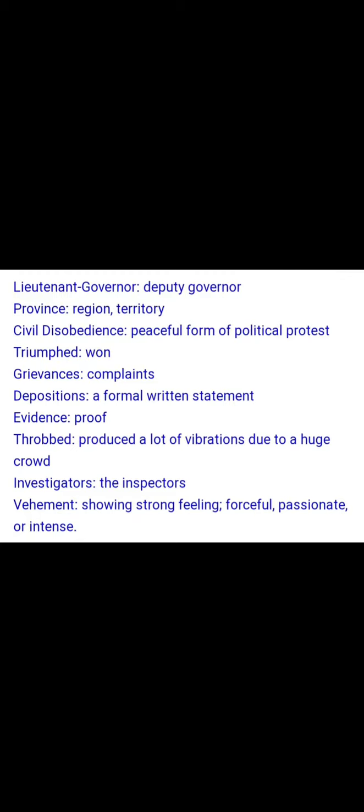Grievance means complaints. Depositions means a formal written statement. Evidence means proof. Throbbed means produced a lot of vibrations or a huge crowd. Investigators means inspectors. Vehement means showing strong feeling — forceful, passionate, or intense. Deceitfully means dishonestly. Extorted means took forcibly. Adamant means firm. Amazement means surprise. Obliged means required or made legally bound to do something.